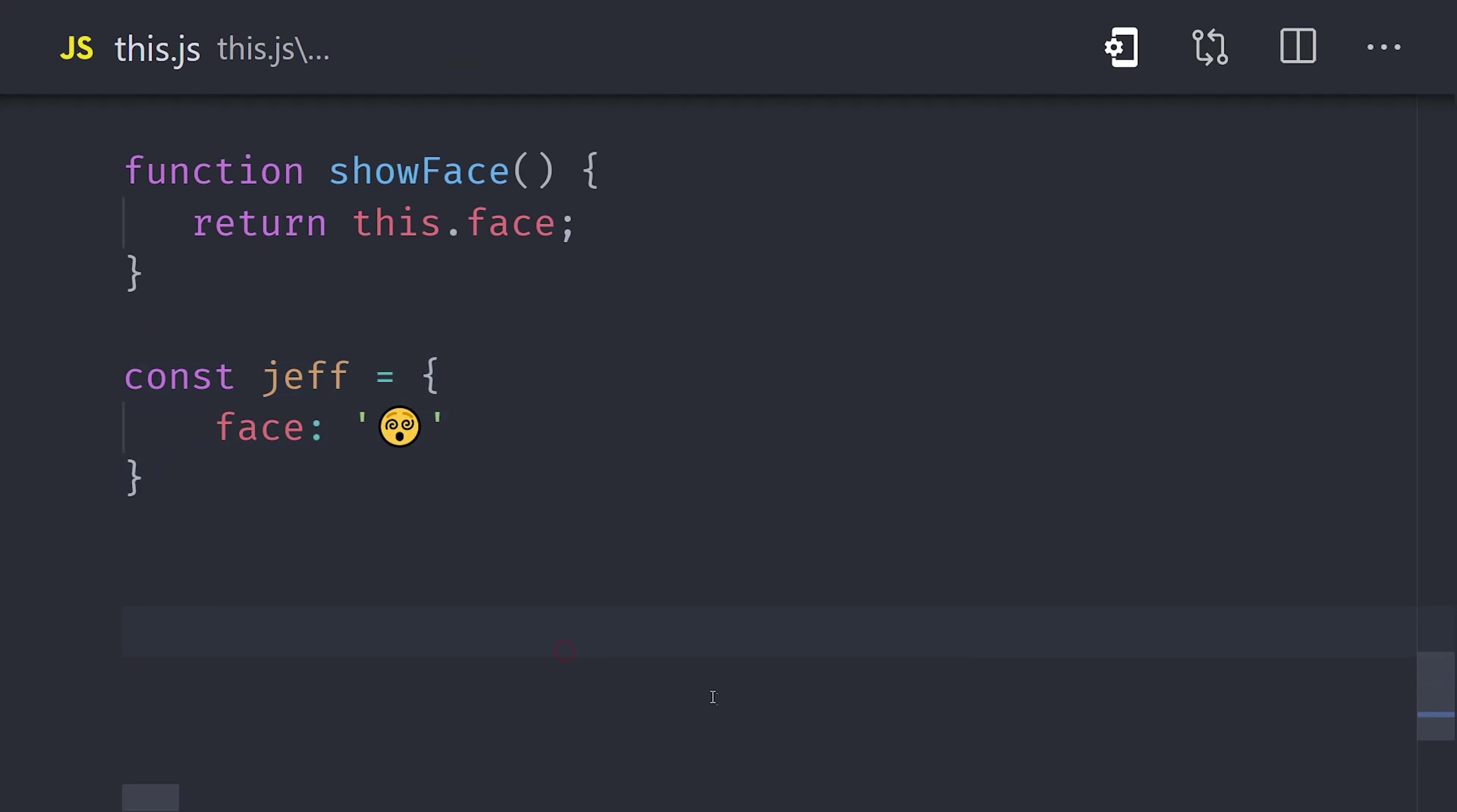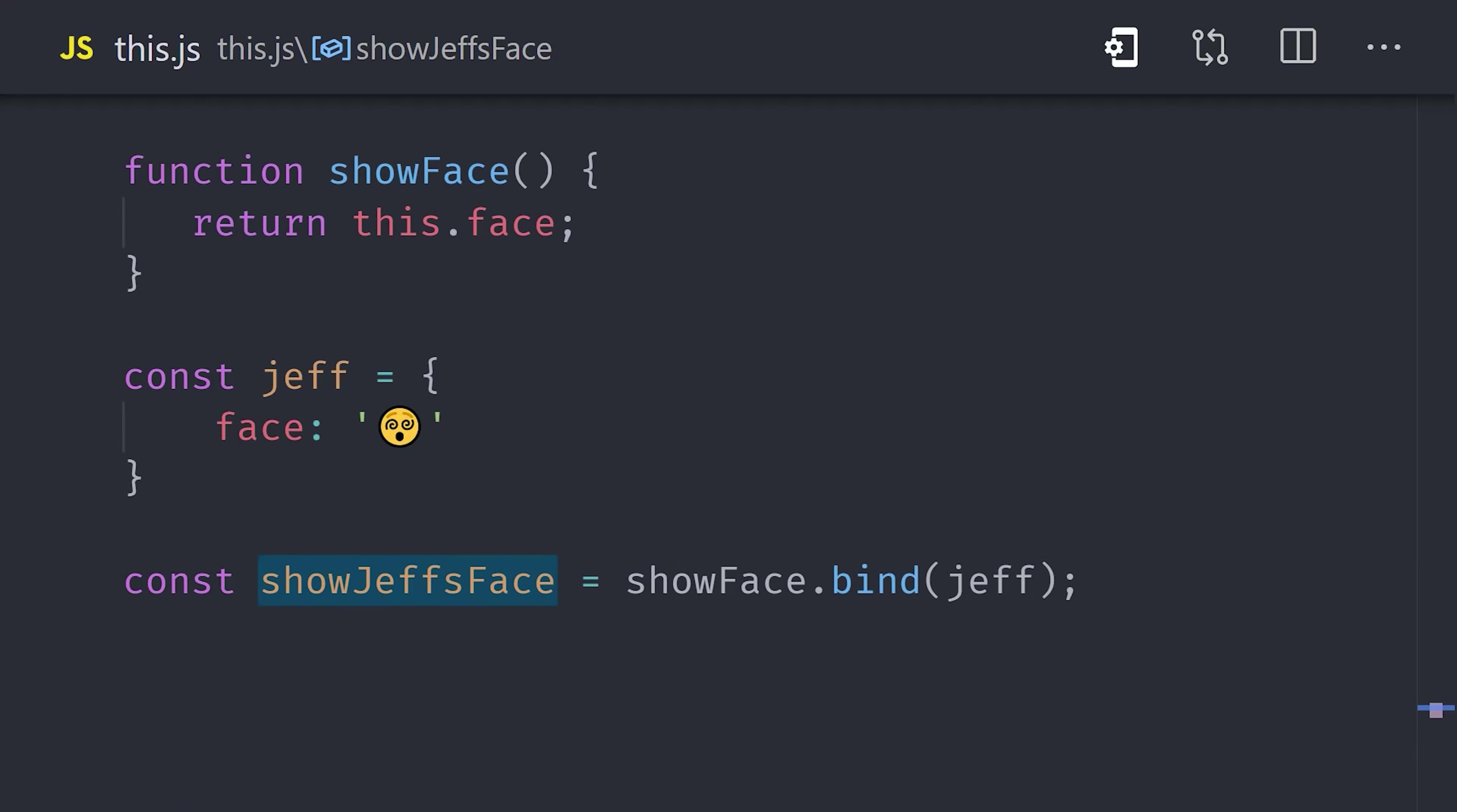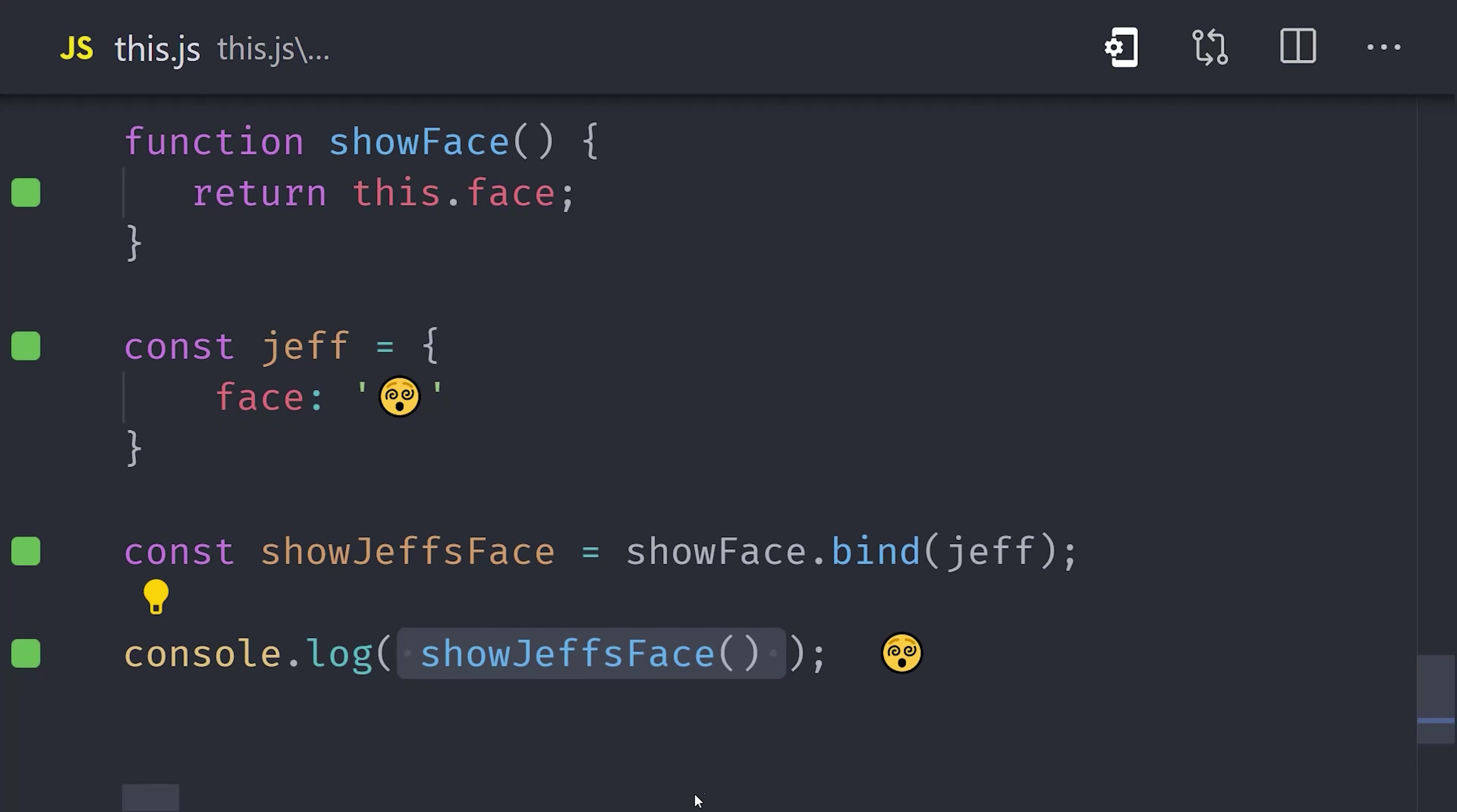Let's imagine we have a function and an object, and these things are immutable, meaning we can't change them. The function references this inside the body, which in this case would be the global context, but we want it to use this other object as this. We can create a new function that's bound to this object by calling bind on the original function and passing the object as the argument. When we execute this function, you'll notice that this now refers to the object we passed in. So bind gives you a way to explicitly set this on a function.